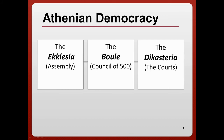Next, we have the Bule, also known as the Council of 500. It was 500 men — 50 from each of the 10 Athenian tribes — chosen by lottery and serving for one year. They made decisions about day-to-day government actions and decided what issues should go in front of the Ecclesia, serving as a kind of check on its power, while also handling the day-to-day running of the city.